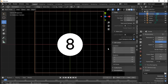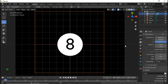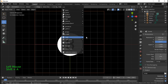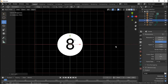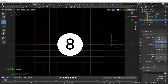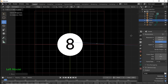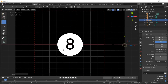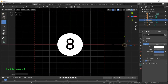Bring in a light and make it a Point light. Bring it over into position, then give it a strength — you may need to bring it all the way up in order for your viewport to be lit.